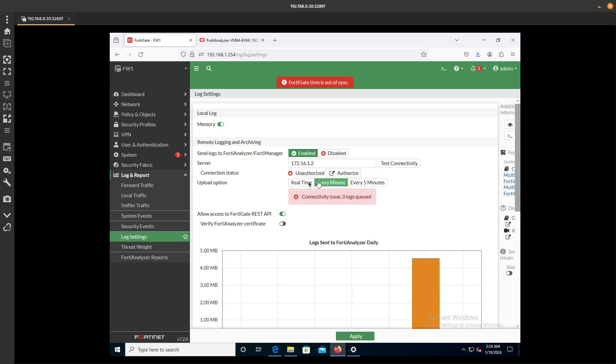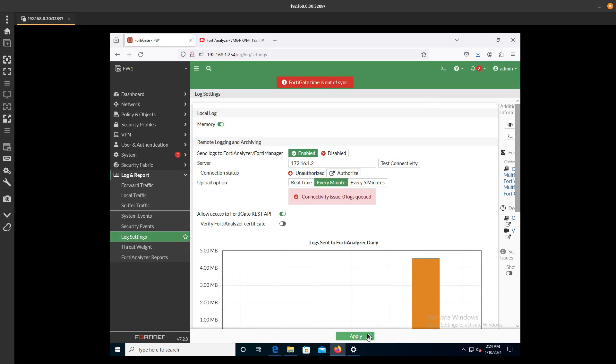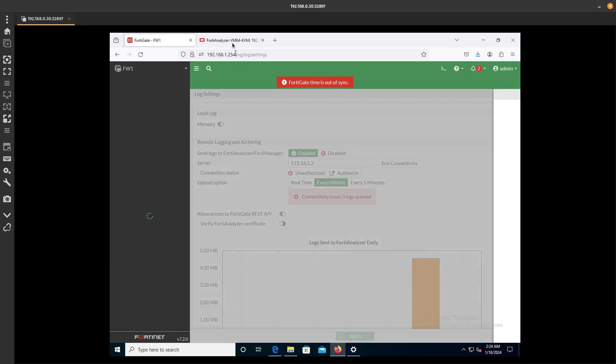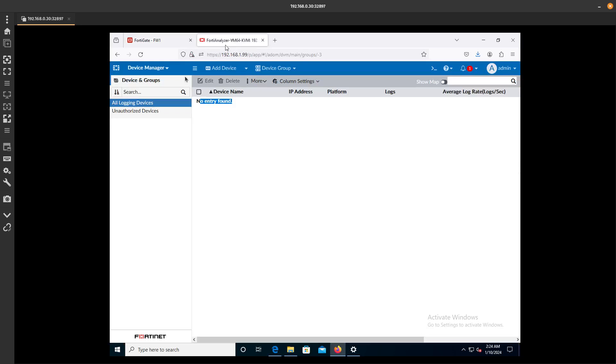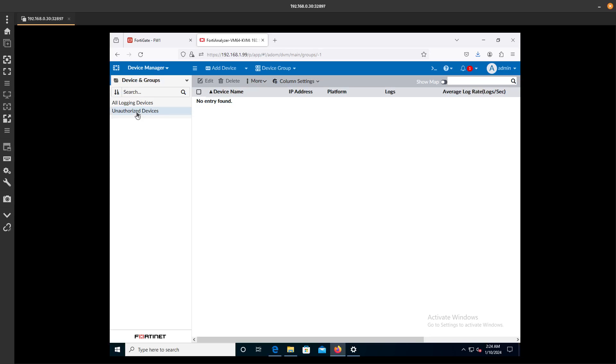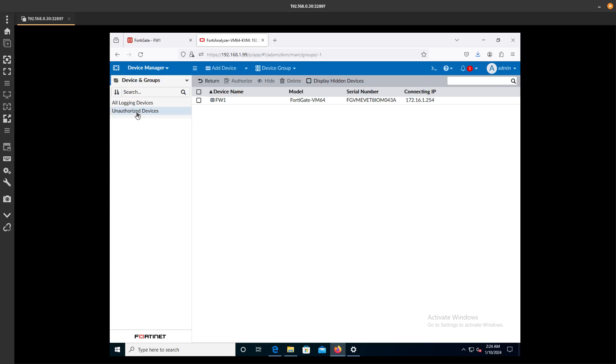It's still saying unauthorized. So if we go into the FortiAnalyzer, now we can see it over here on the unauthorized devices. We can see this FortiGate VM coming in here. You can see the IP address and the serial number.